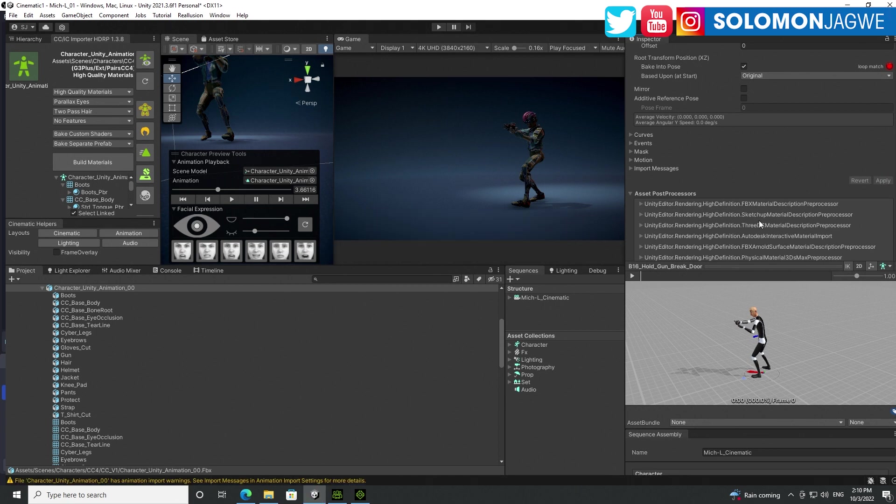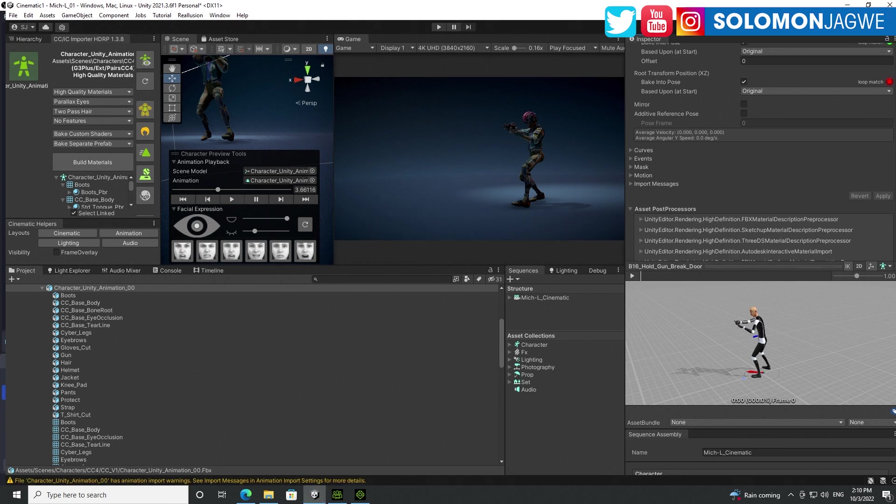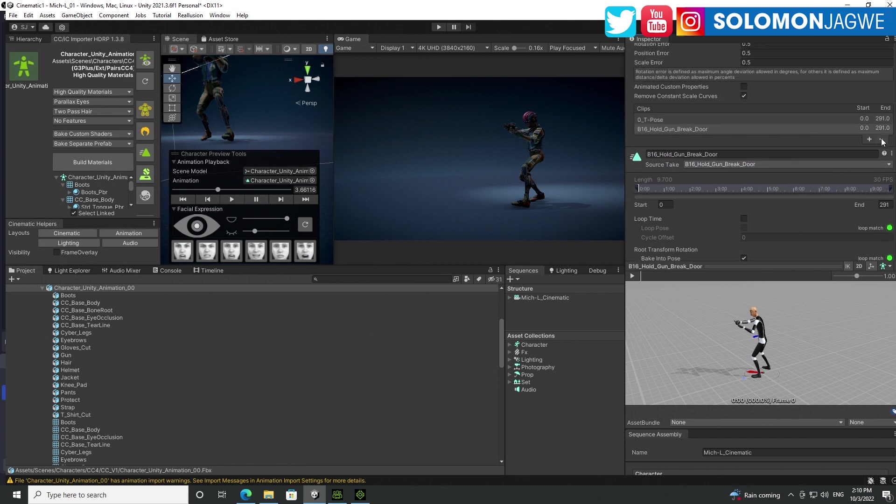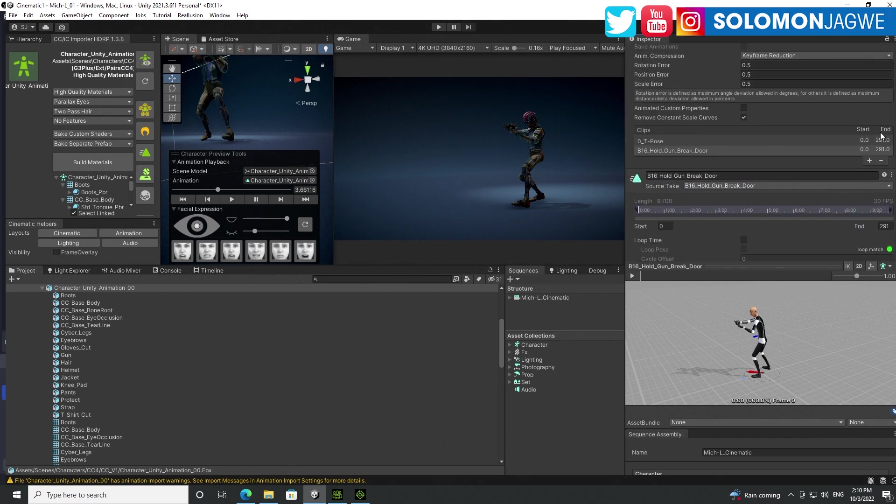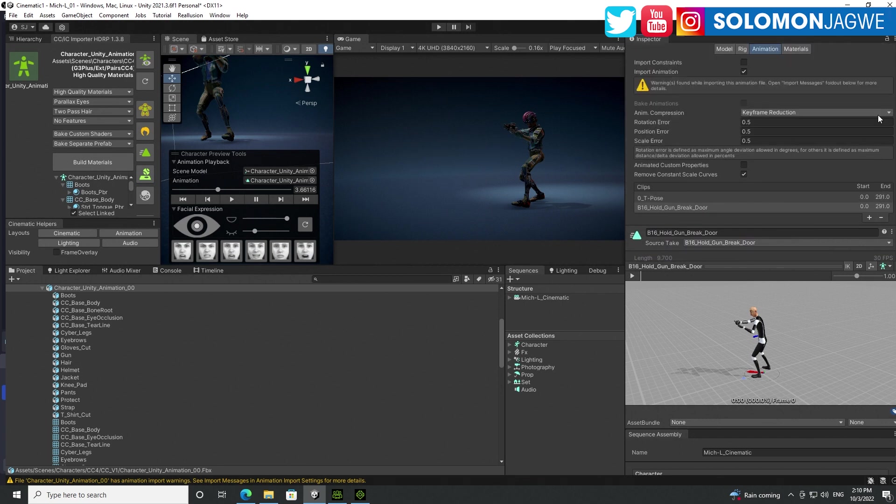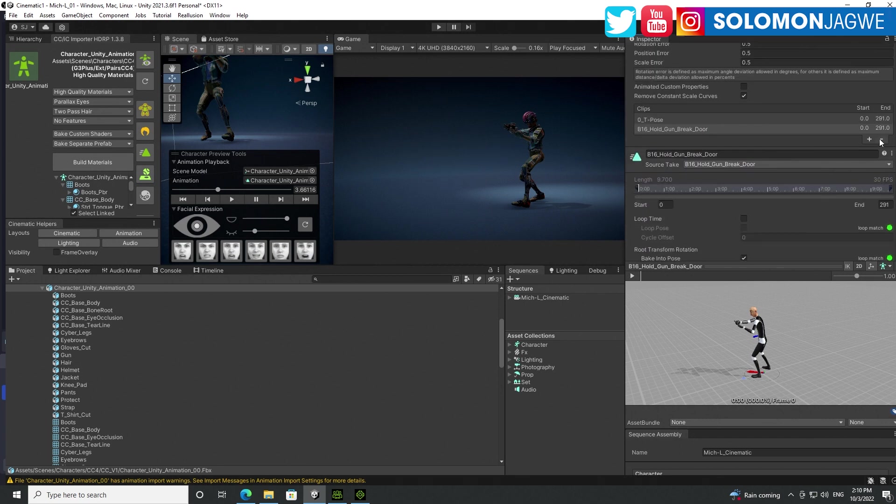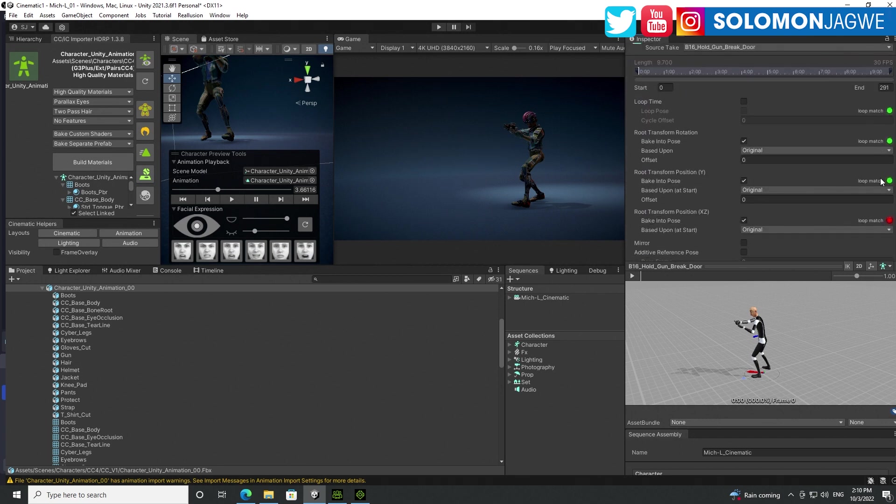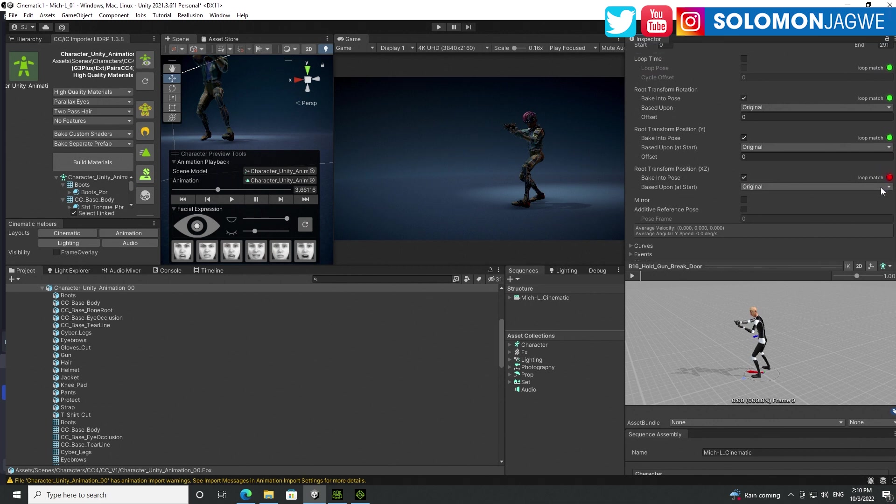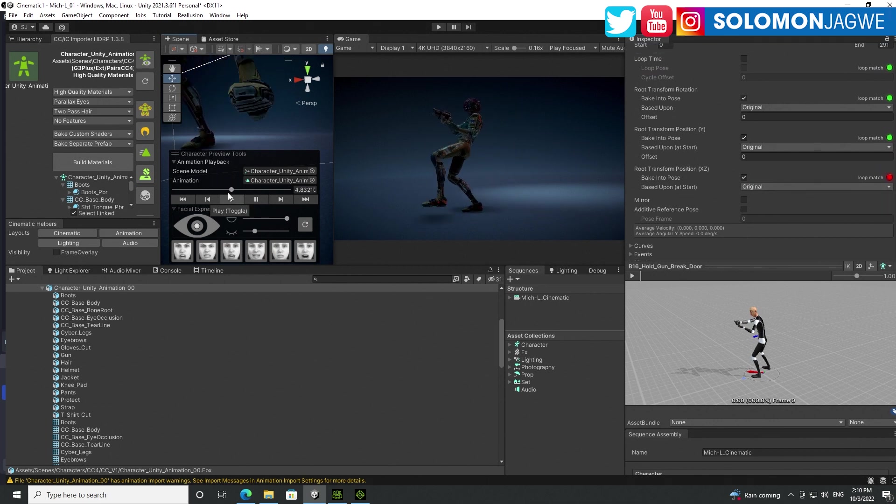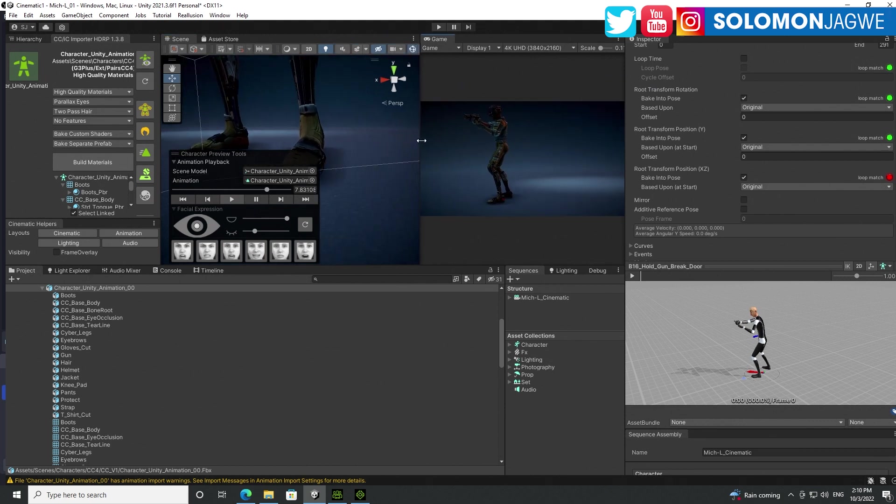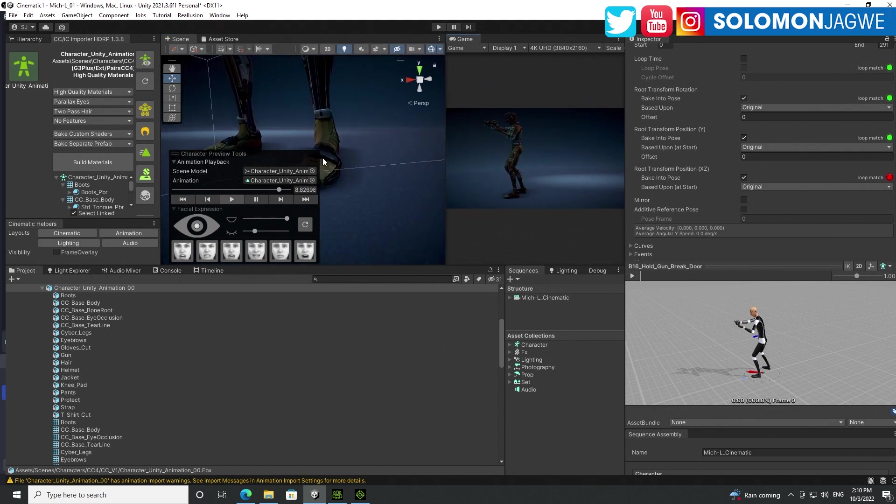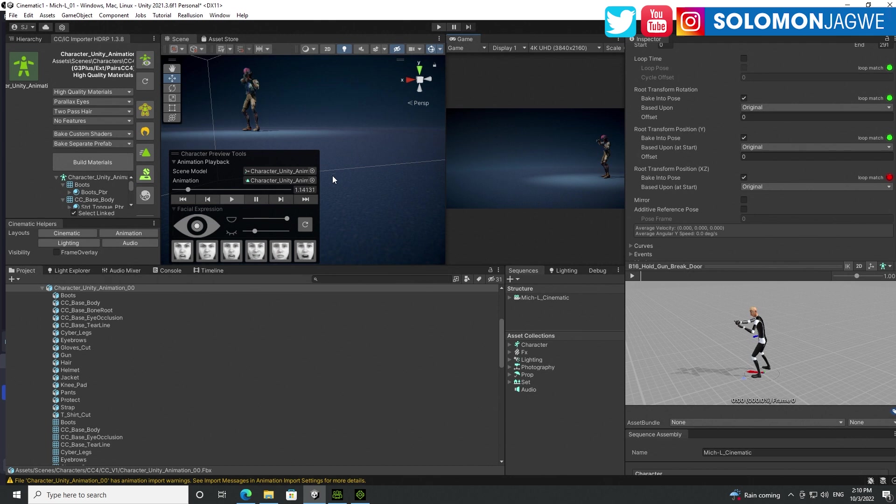And let Unity do its thing over there. So when we scroll up, you can see that now they're all applied, but the issue is not resolved. Like your character is still bouncing, you know, just as it did before. Right. There's still movement, a lot more movement.